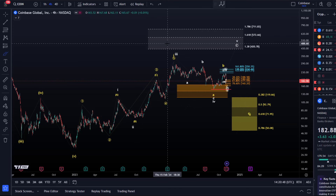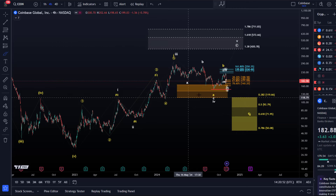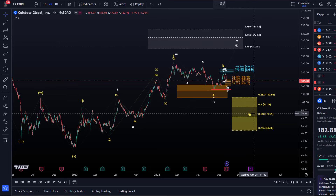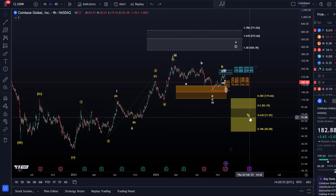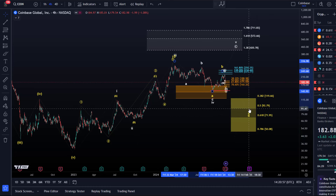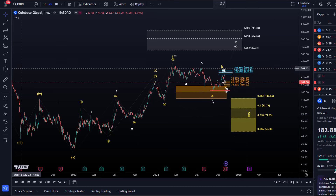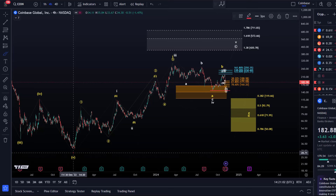There is a shorter, more bearish scenario — unfortunately — which would provide better entry prices, but it can take a while until the correction is complete. In this yellow scenario, we have a five-wave move up already complete.